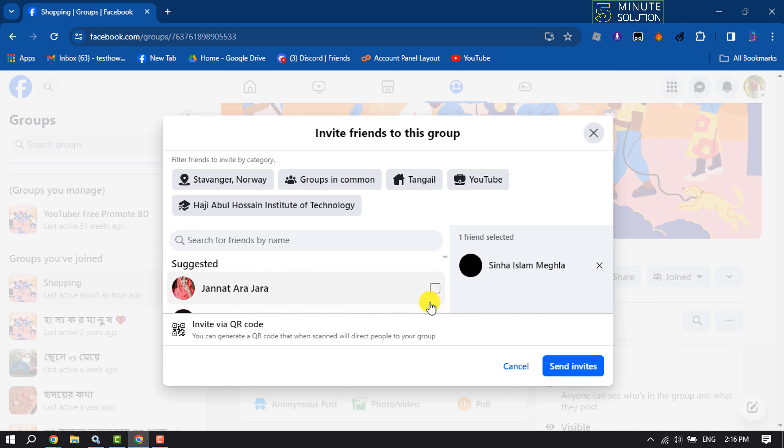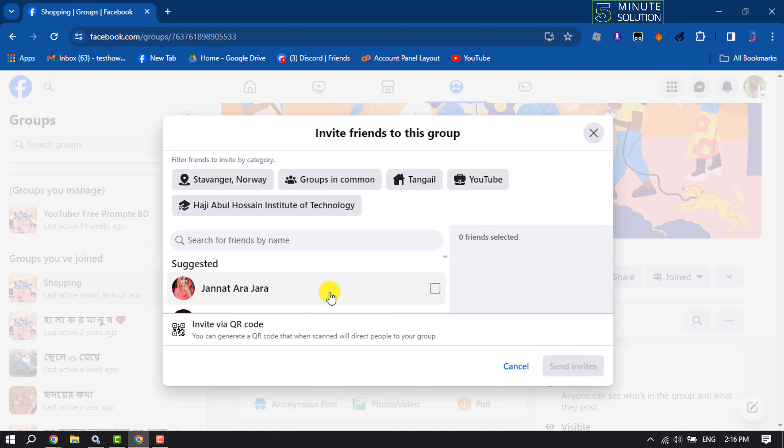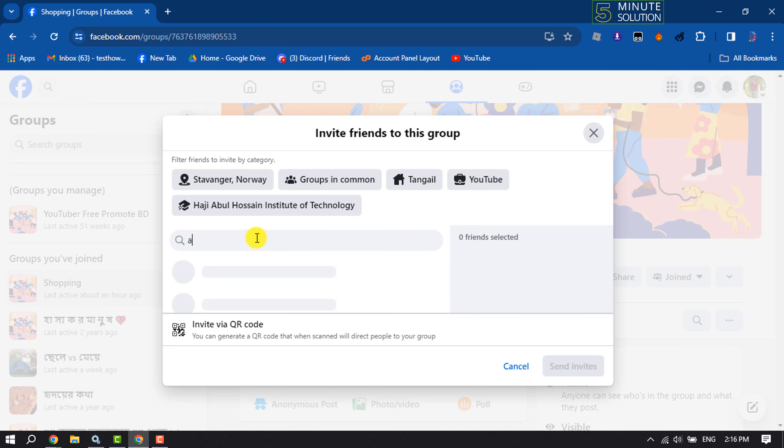Or you can search for a specific Facebook friend using this search box. Just type the friend name or profile name.